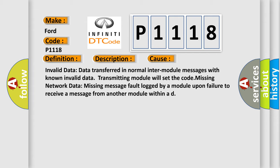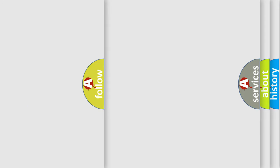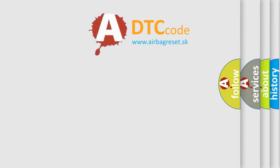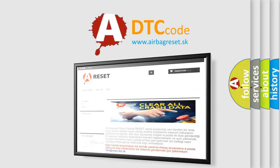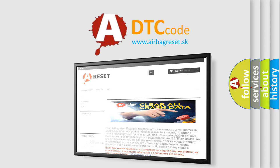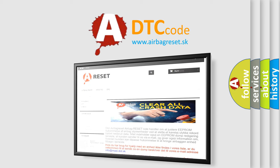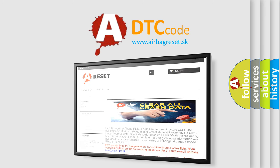The Airbag Reset website aims to provide information in 52 languages. Thank you for your attention and stay tuned for the next video. Bye!